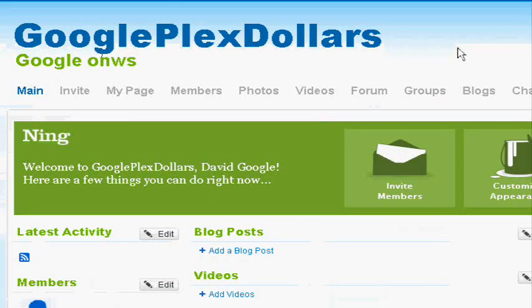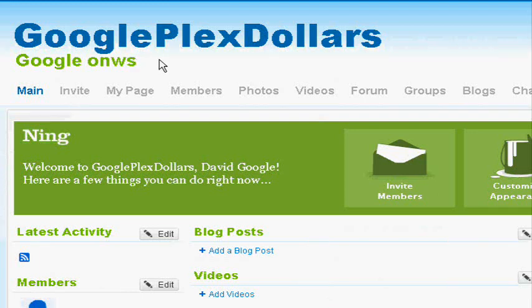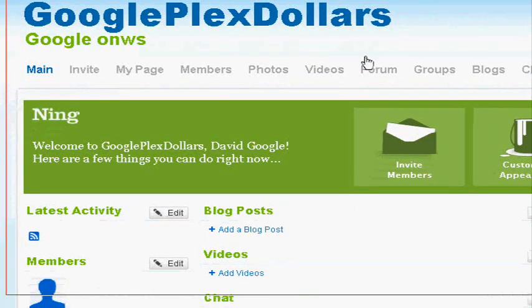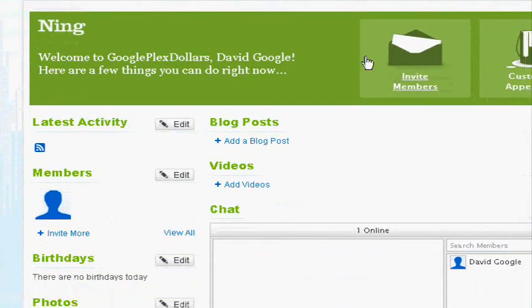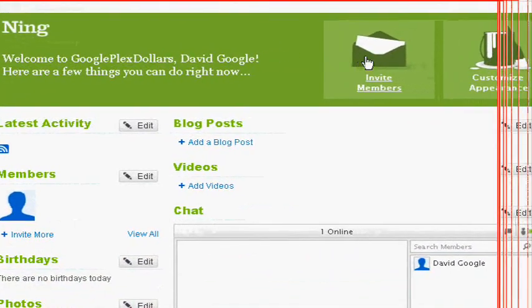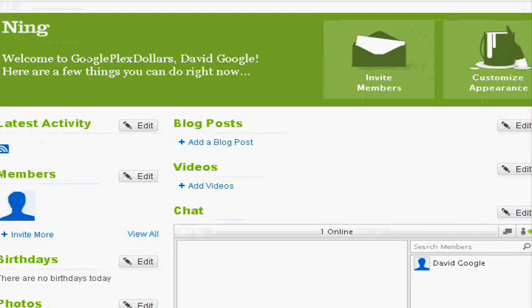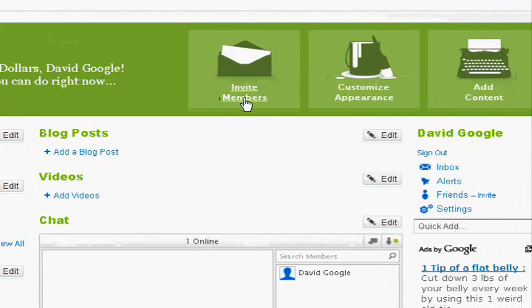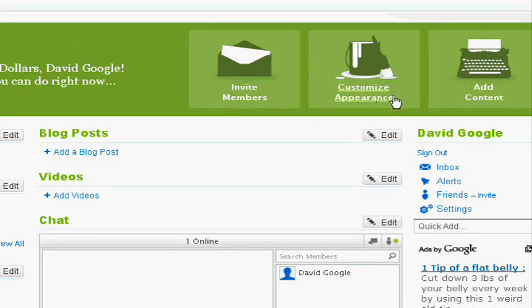Here's our website, Googleplex Dollars, and our tagline is Google owns. I spoke owns wrong, but anyways. I'm here, welcome to Ning Dollars. Let's put David, for example. You can invite people to your network. You can customize the appearance and add content.